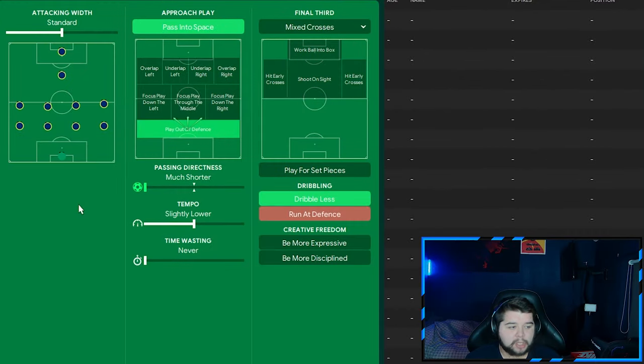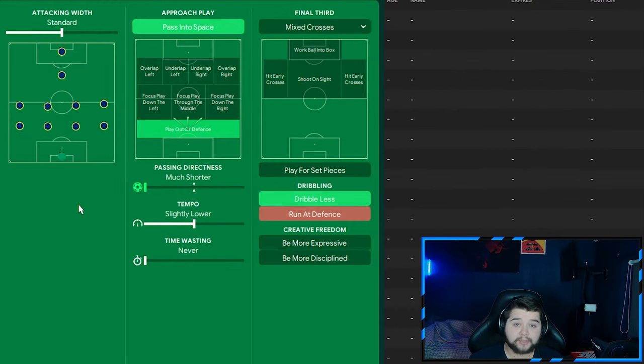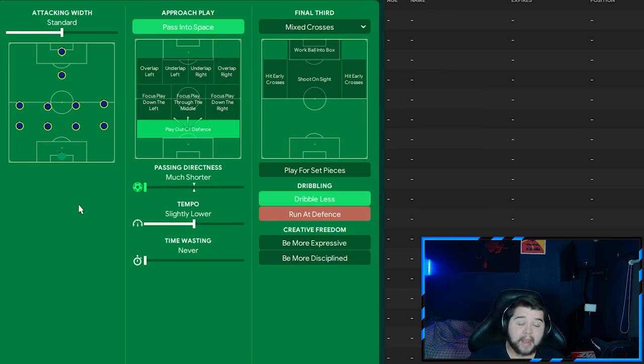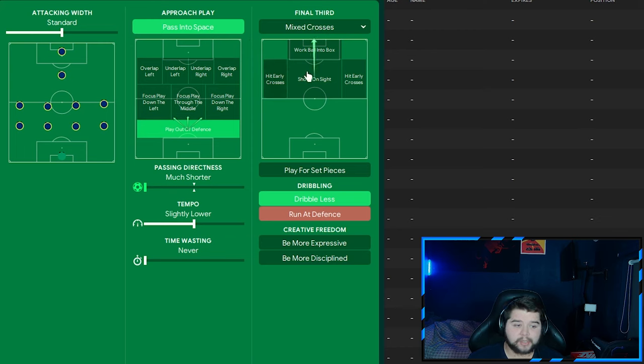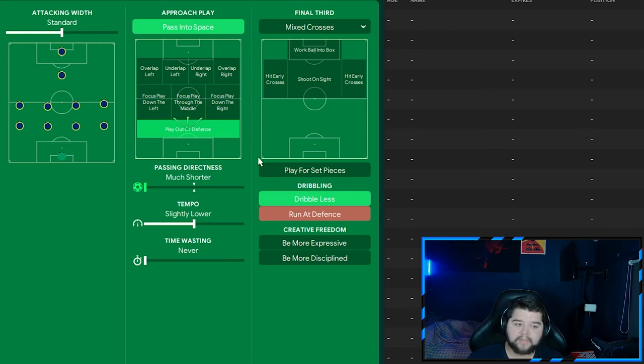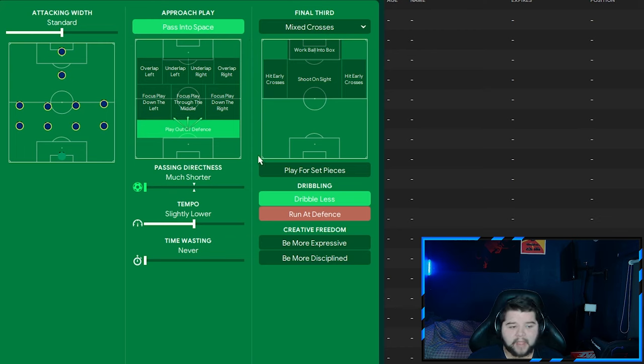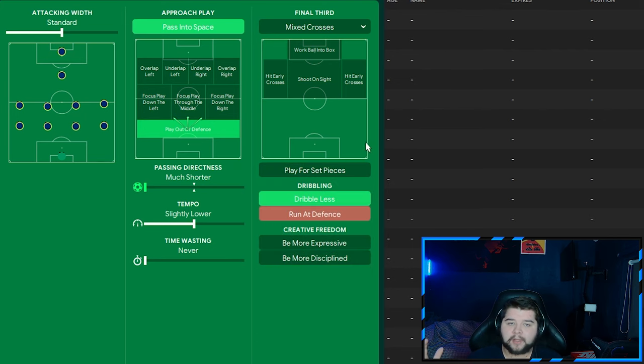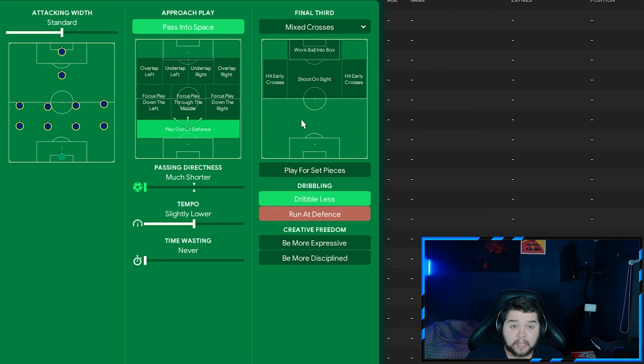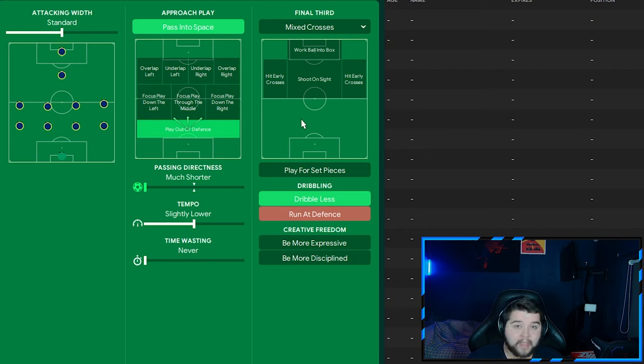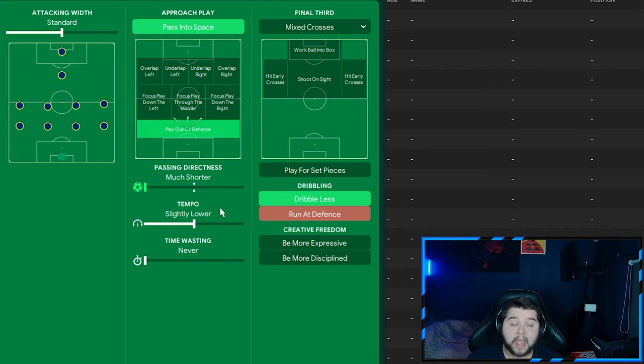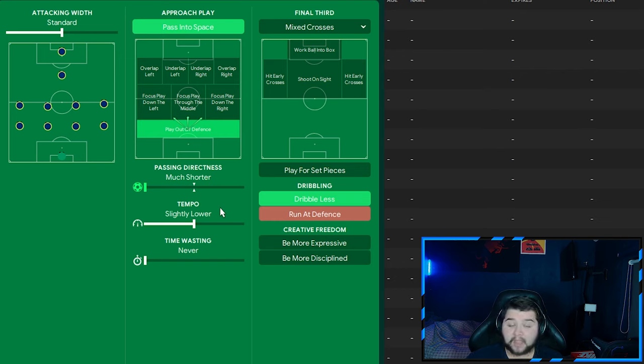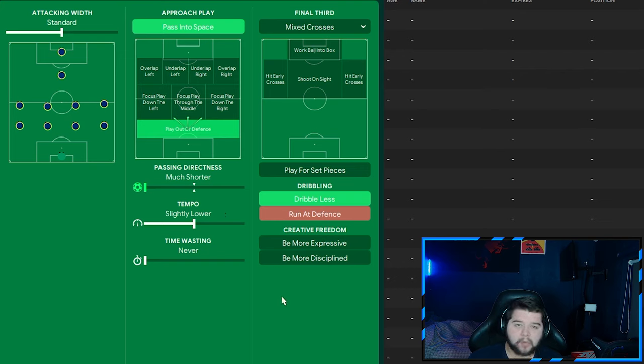Going over to the team instructions, the mentality is now going to drop to balance. That is right, a balanced mentality. And there are going to be a lot of changes. So do stick by because we're going to talk them through. So passing to space is going to remain. Playing out from the back, of course, in a possession-based tactic is also going to remain. Well, obviously, we're not going to overlap left and overlap right anymore because we are simply trying to hold on to the ball and not overcommit any sort of players. Much shorter is going to come in on the directness match with a slightly lower tempo. And the real key instruction and the real key change is going to be dribble less.